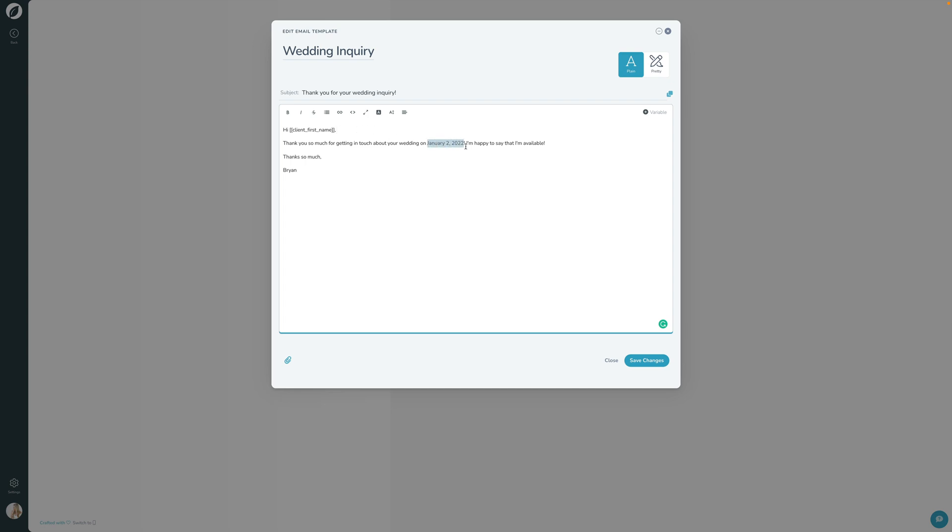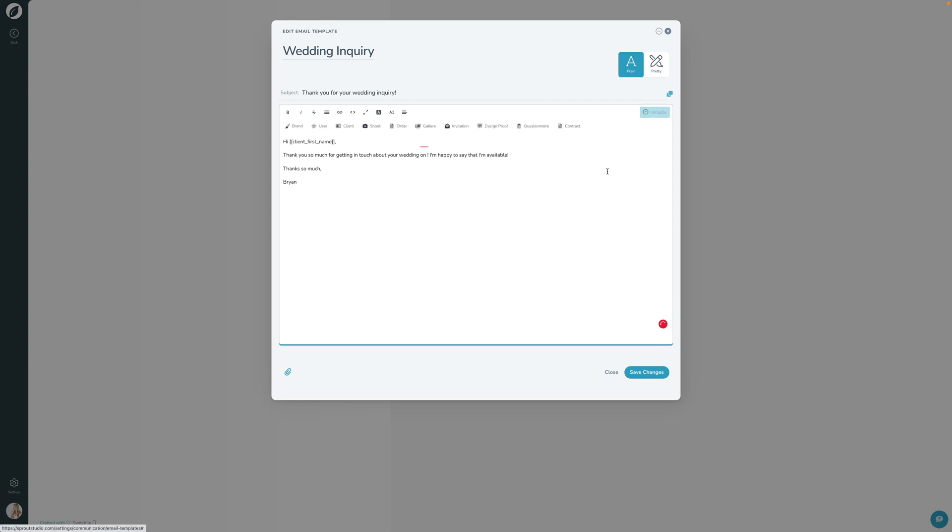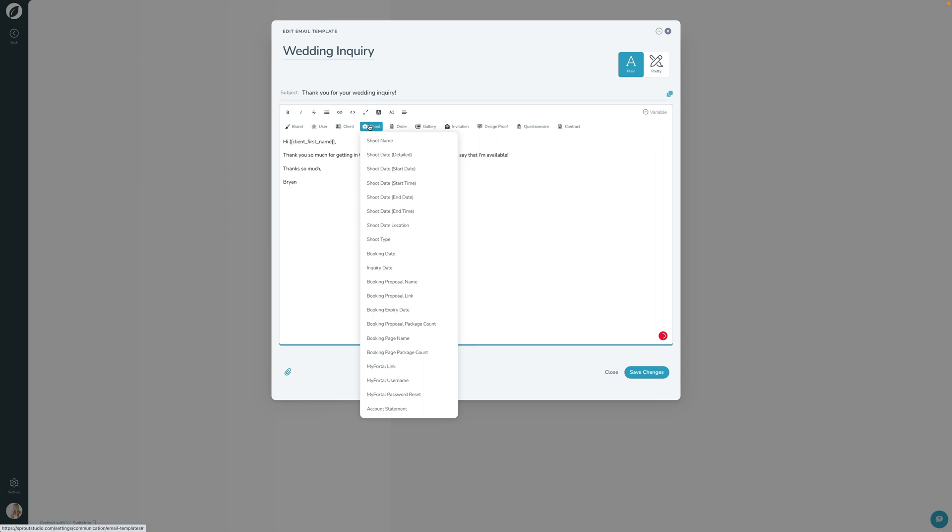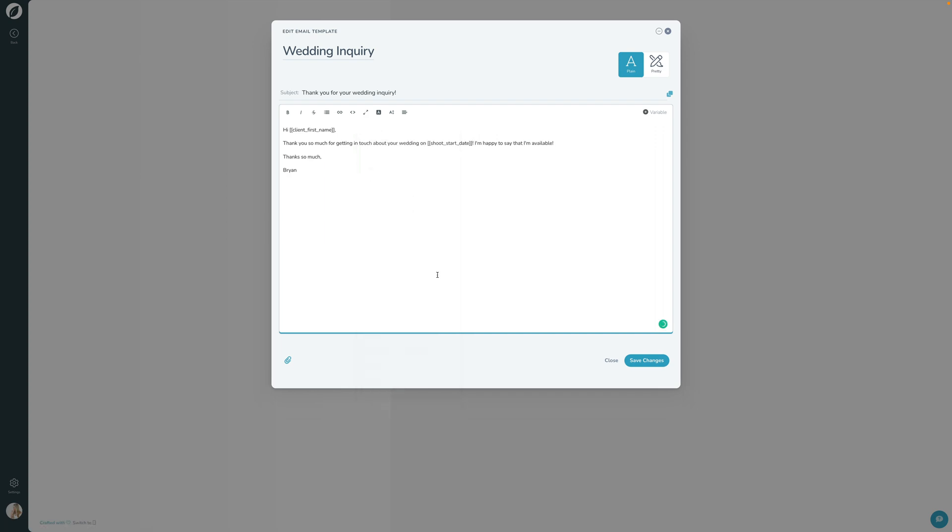I'm going to do the same thing here for the date. I'm going to get rid of the date there and I'm going to click add variable. I'm going to click shoot and I'm going to do the start date. There we go. And I'm happy to see I'm available. Thanks so much.